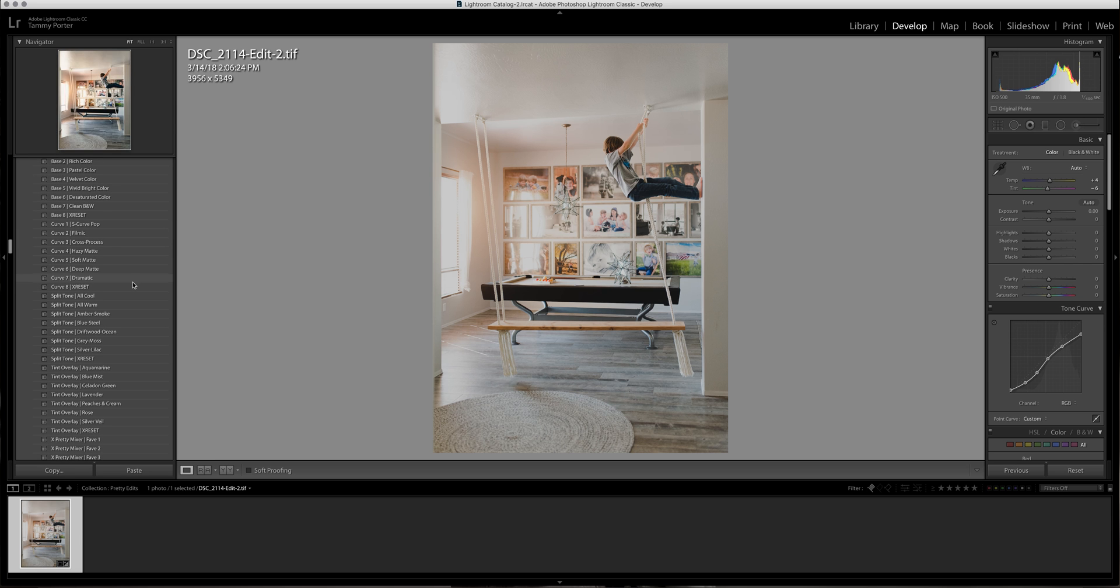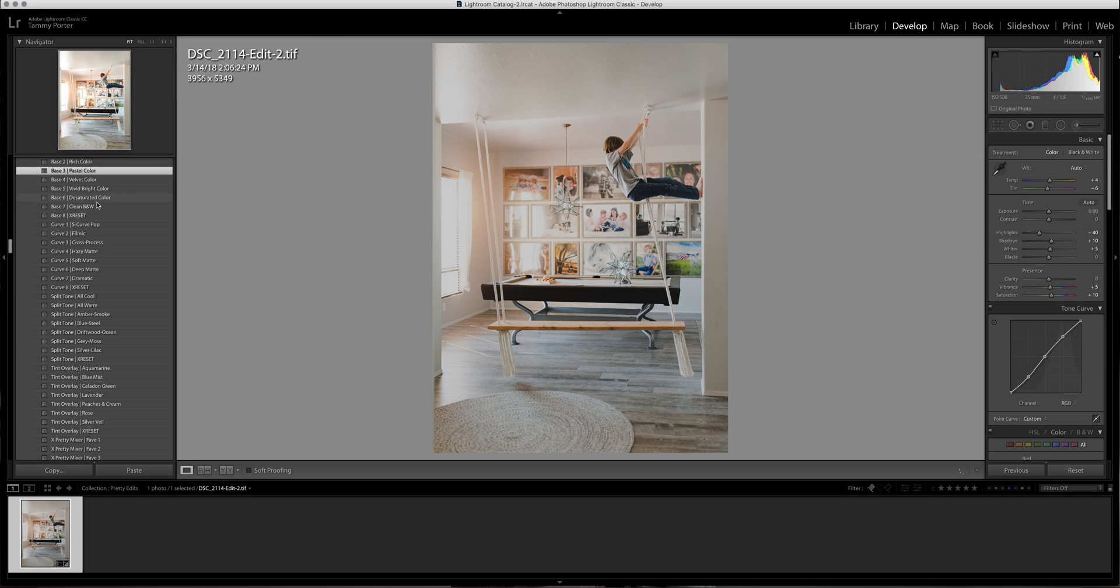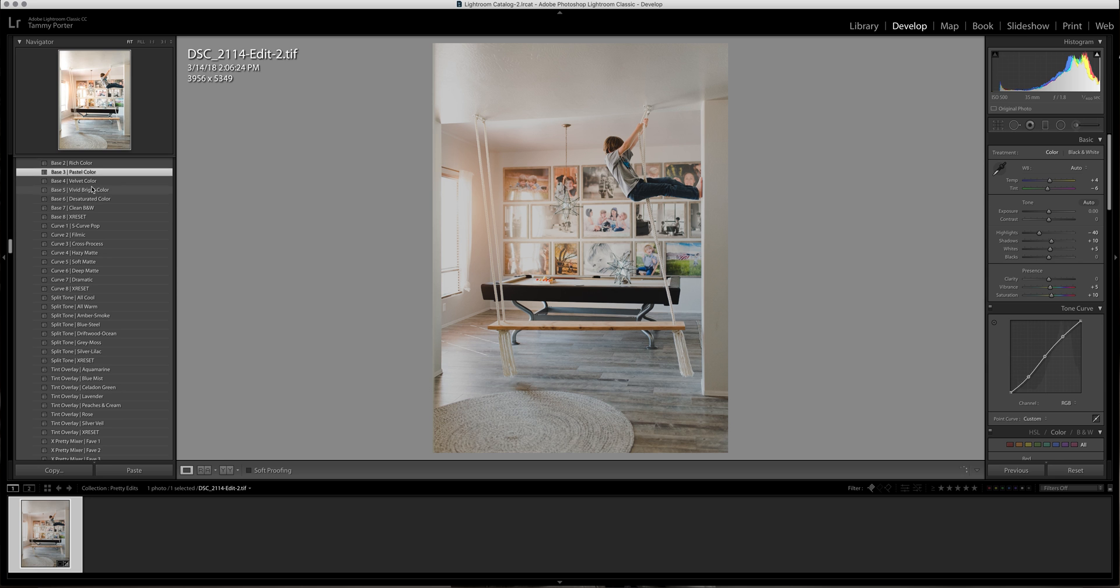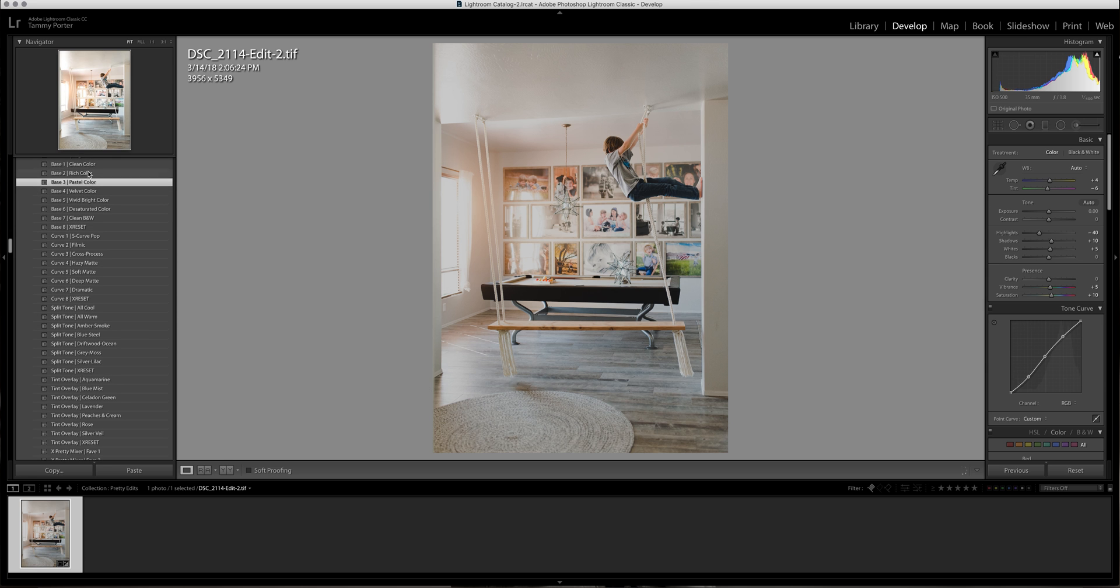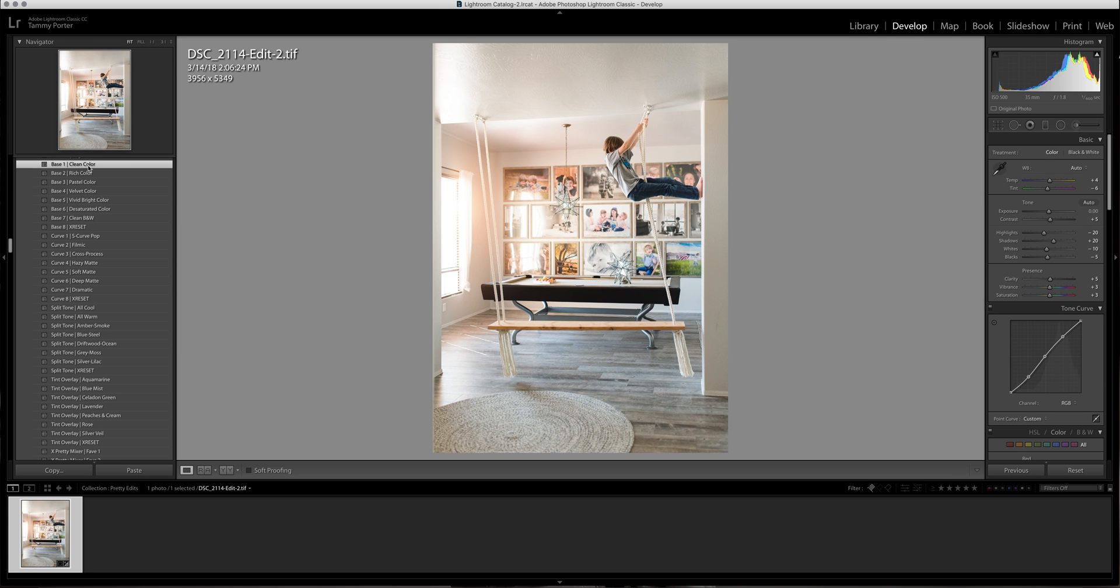And I'm going to pick - let's see, maybe pastel color or clean color. Which one do I like best? Oh I think I like that. Okay, I'm going to go with clean color.